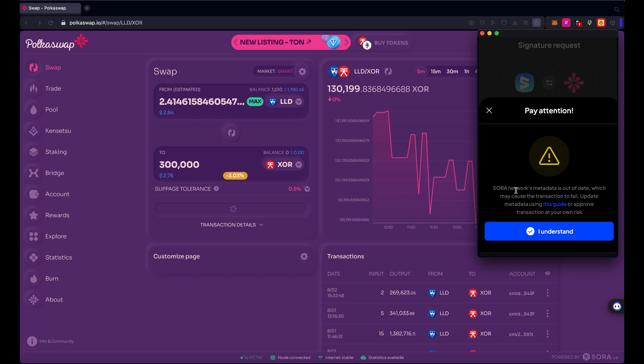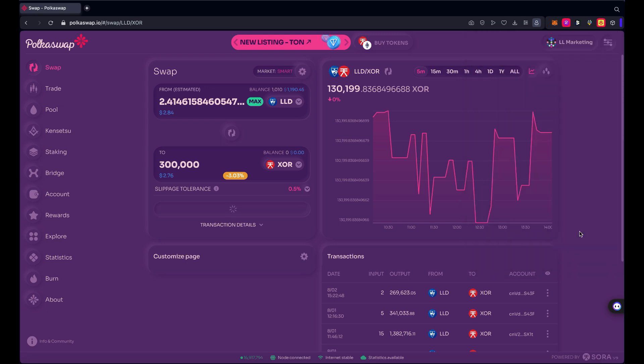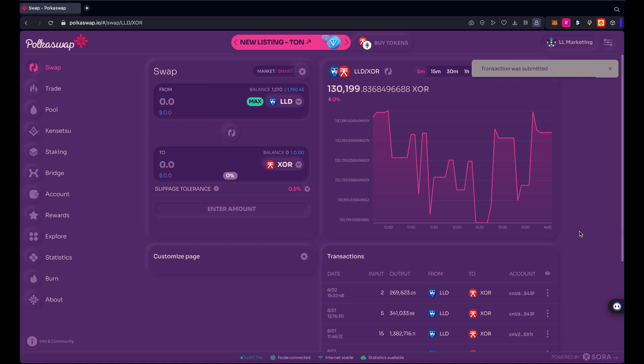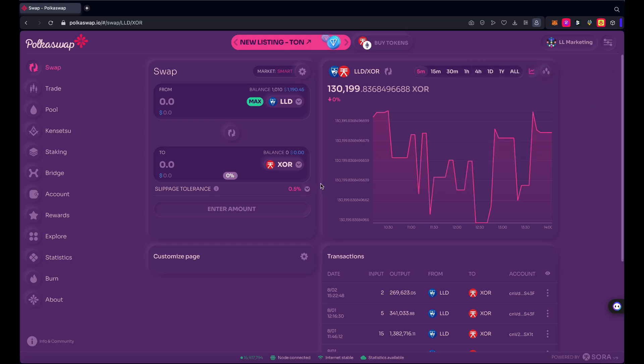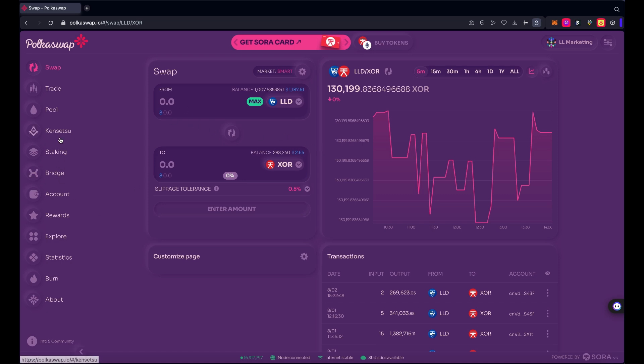Okay, I've got information that the Sora network metadata is out of date. That should be okay and it's only a couple of LLD that's on the line here, so I'm going to go ahead and approve that. There we go, transaction was submitted. And within about 30 seconds or so I should have XOR tokens. There we go, so I got my 300,000 and then it took about 11,000 for the fee to do that swap. So I'm in good shape here. Okay, I'm going to go back to the bridge.